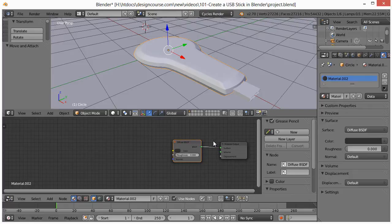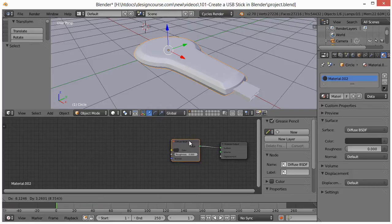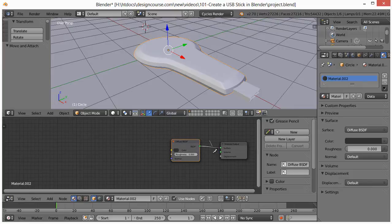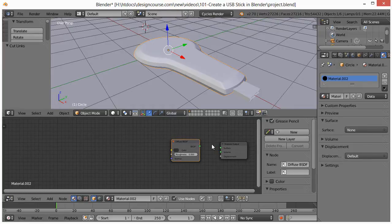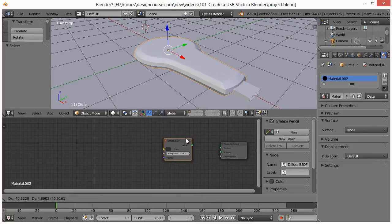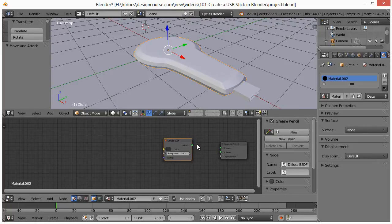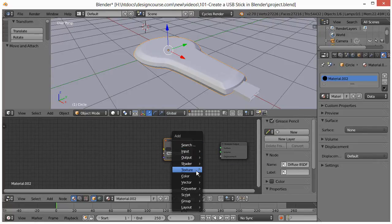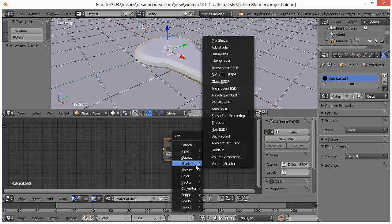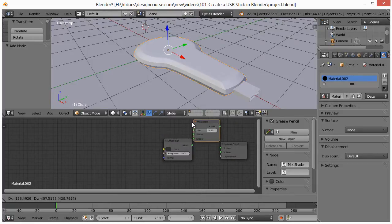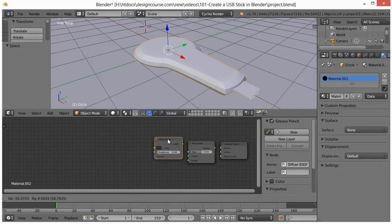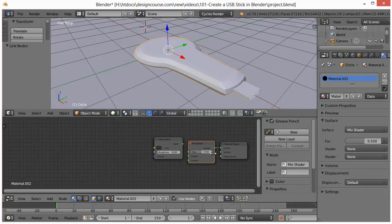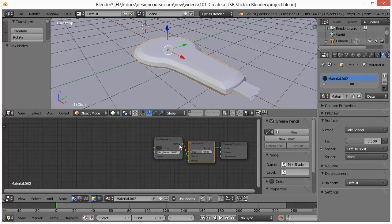So we'll sever that connection. Hold Ctrl, left click and just get rid of that. We want to add a mix shader. So hit Shift A, shader and mix shader. We'll put that right here. We'll connect this over there, and then this top shader will go over here.